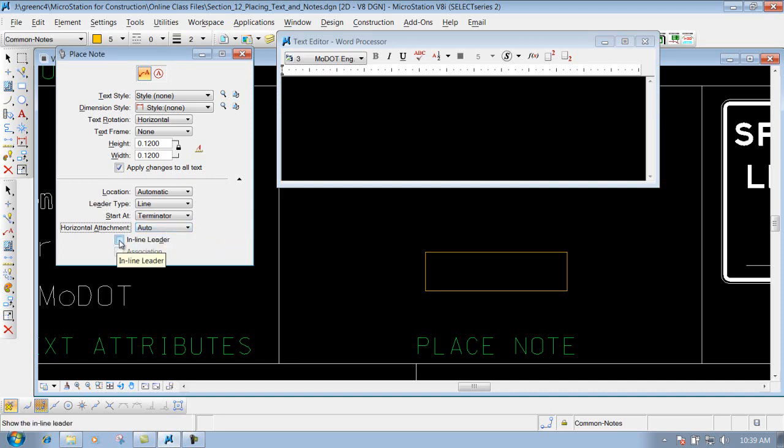You do have the option that says inline leader, which will put a leader on that particular note whenever you place it, and we'll demonstrate that one also.